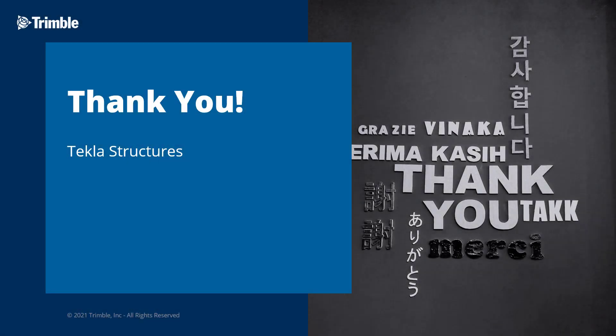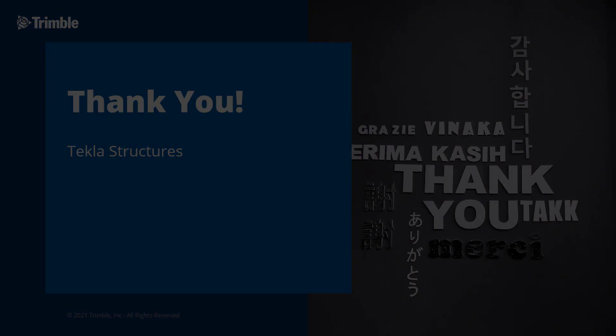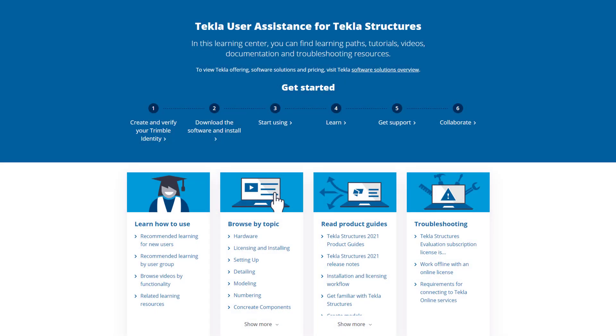This concludes our video. Thank you for watching. For more information on the topics discussed in this video or for other topics, make sure to visit our Tekla User Assistance webpage for product guides, support articles, tutorials, and more.